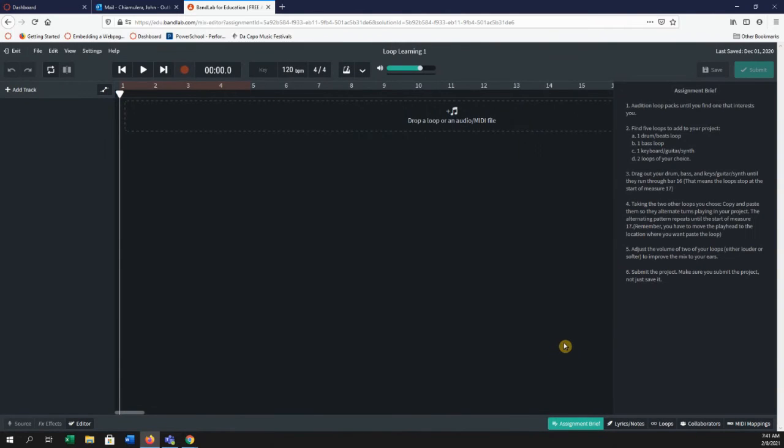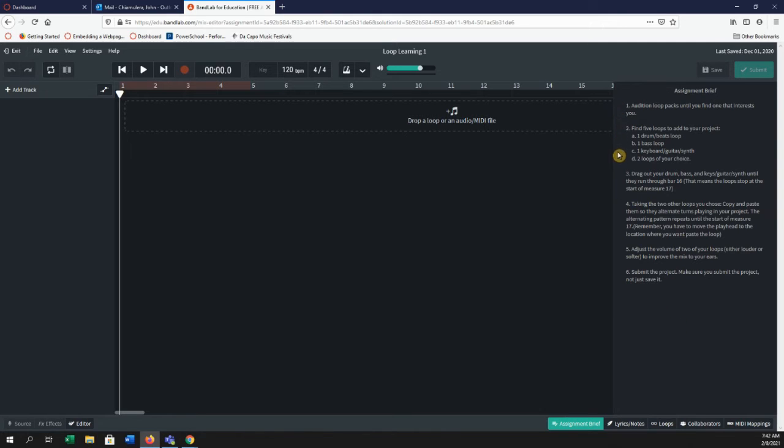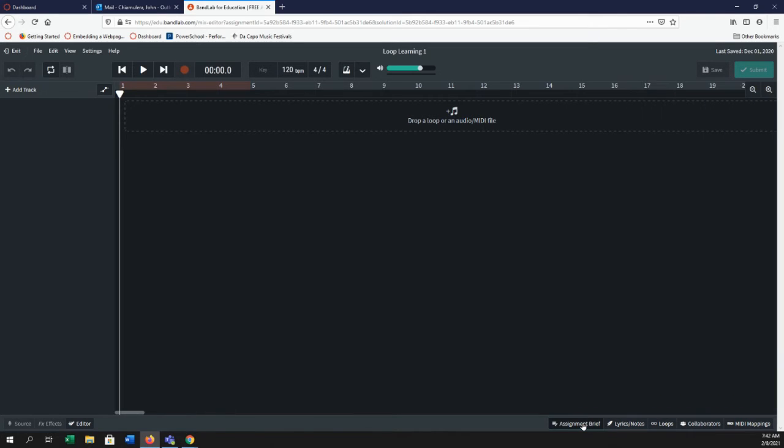Once you're on your main work area, you'll see the assignment brief on the right. That gives you instructions or grading criteria that I'm looking for inside the project. To make the assignment brief disappear, just click on the words assignment brief in the lower right and it's gone.